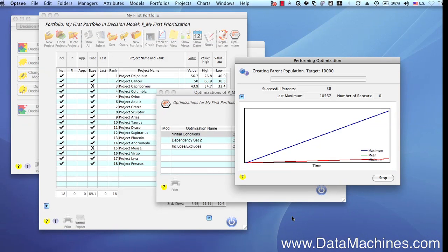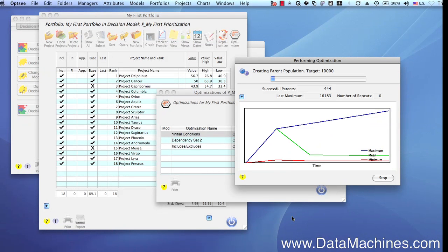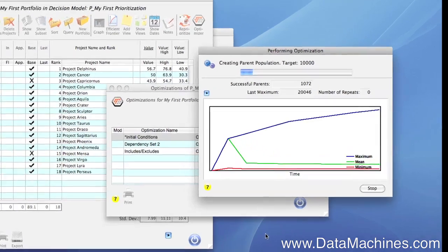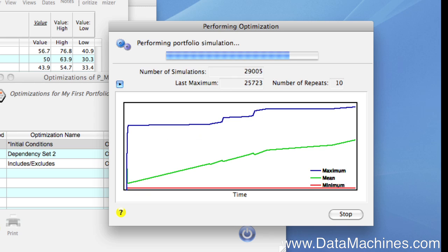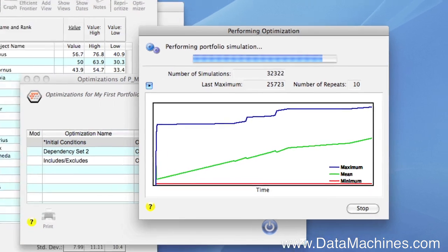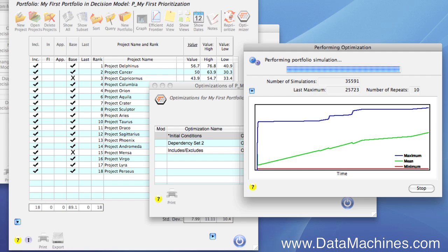The progress indicator displays the progress of the optimization. However, when you're doing an Efficient Frontier optimization, the maximums are not based on the overall value, but on a score for the portfolio value relative to the Efficient Frontier. Therefore, the final result will be an optimized portfolio that is also on the Efficient Frontier relative to the other constraints that we set. When the optimization is done, the results are displayed in the optimizer results form, and we can compare it with other optimizations.